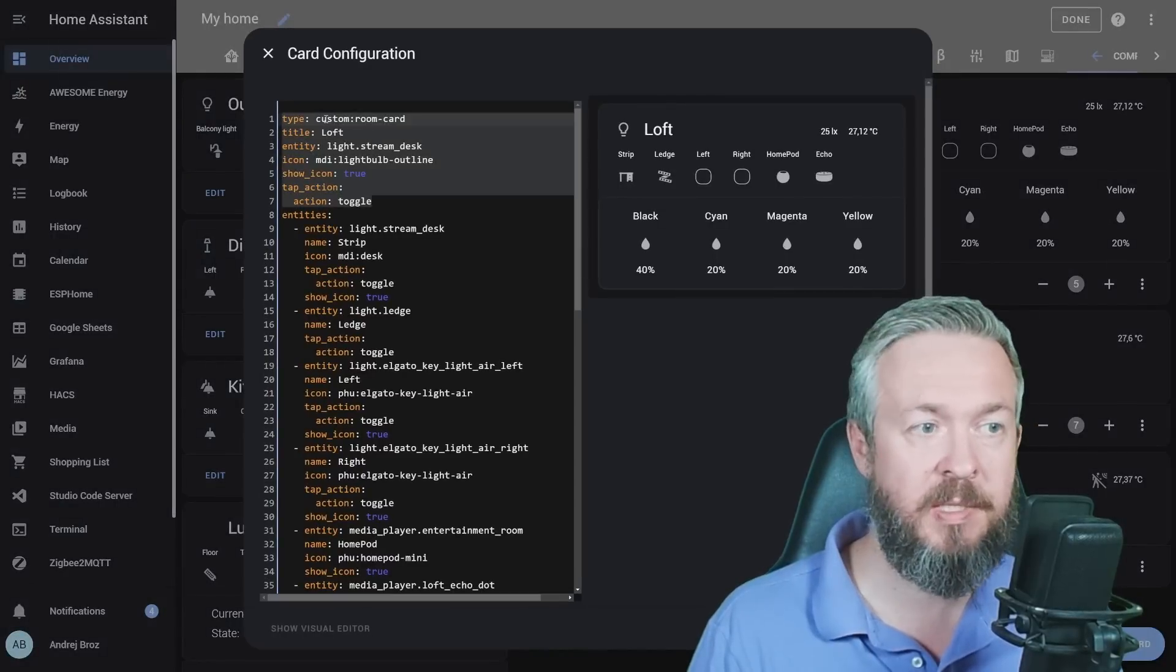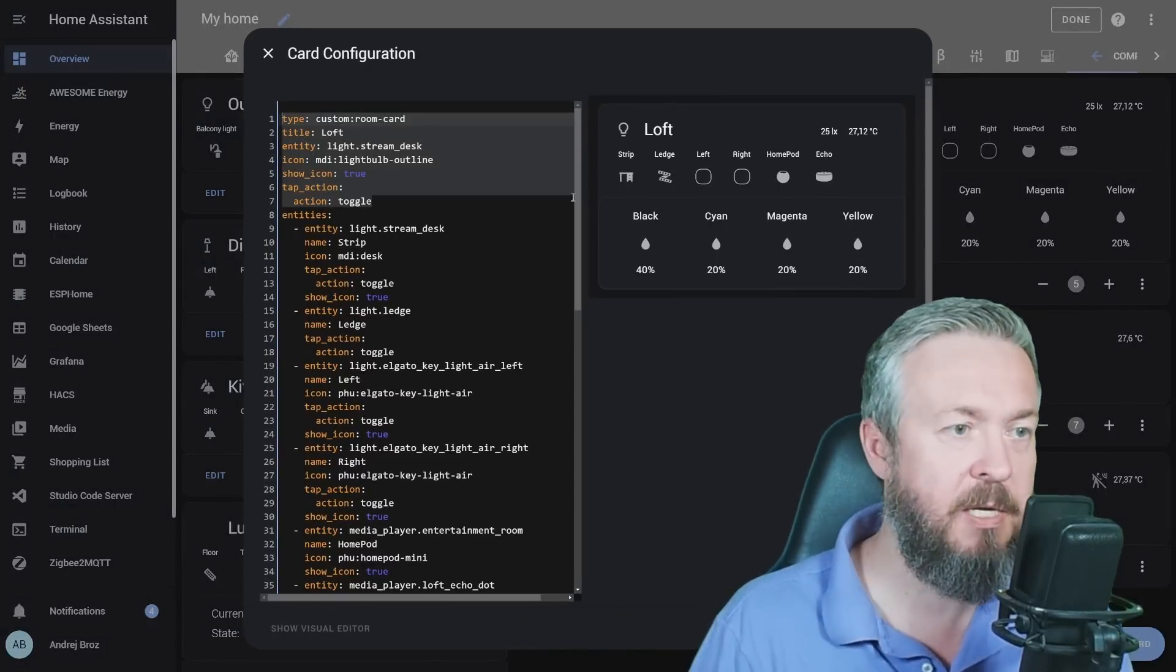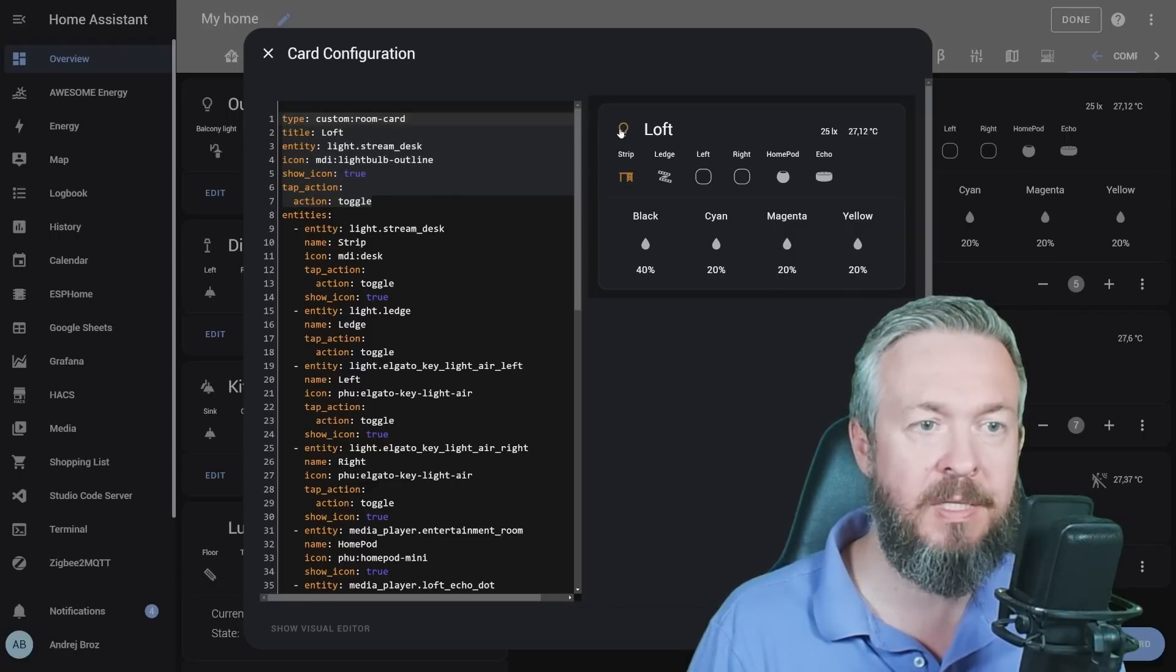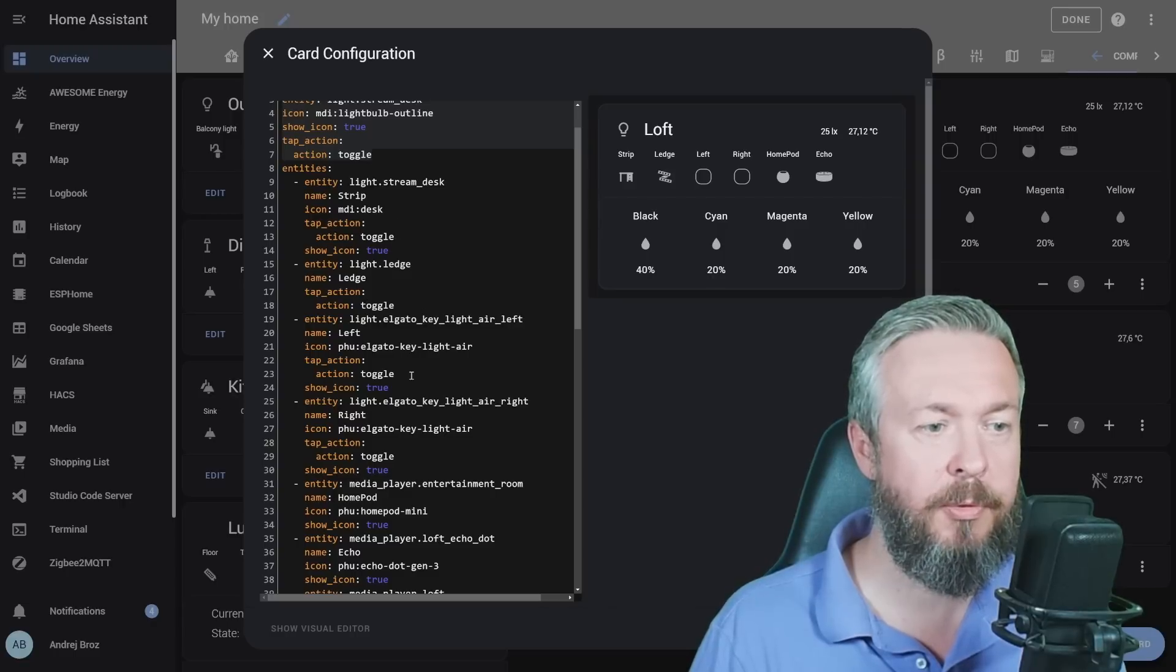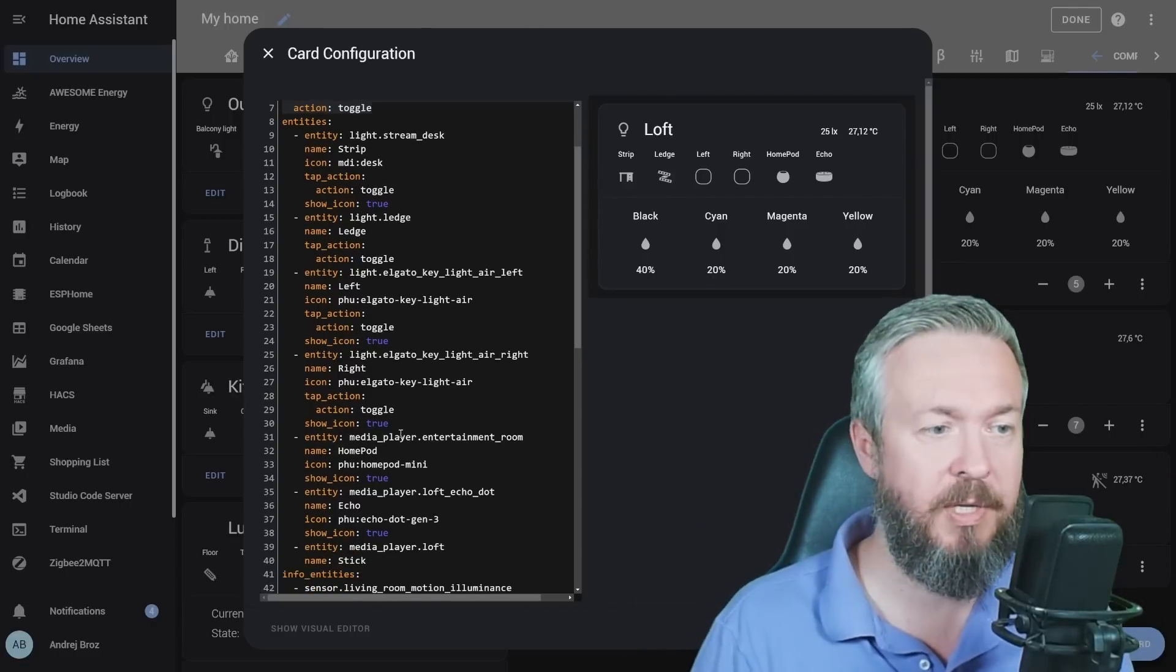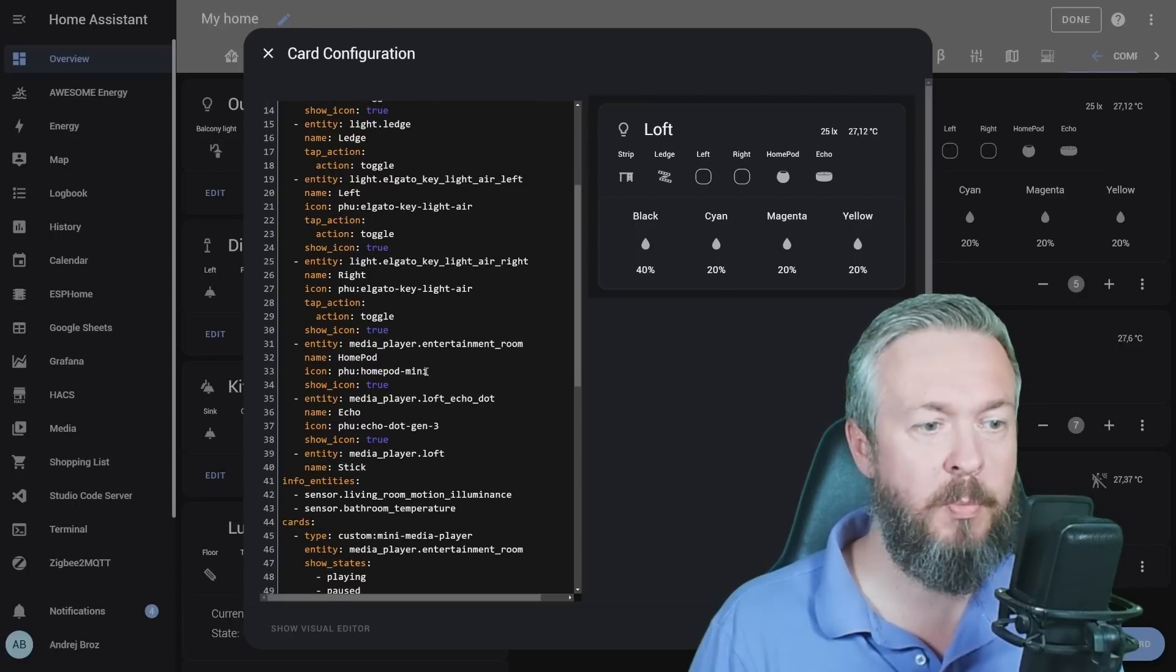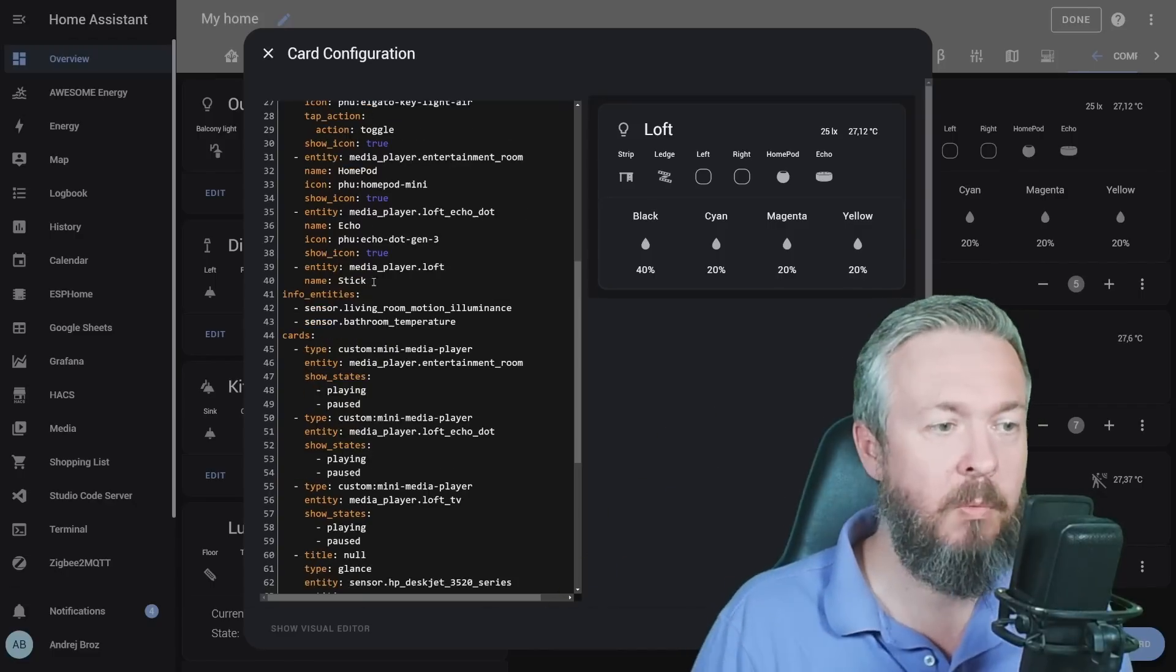And one of the maybe most fun things is this section here. Let me open it. This card, once again, is type custom room card. Title is loft, which is the space here. We have one entity that I want to control from this button, and this is my LED strip on the desk. Then we have other lights - one, two, three, four lights - which are the lights that are in this area here. We have media players, or my HomePod, my Echo device, and my not connected Google device.